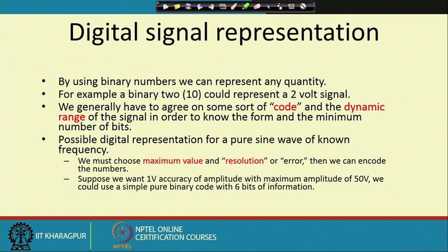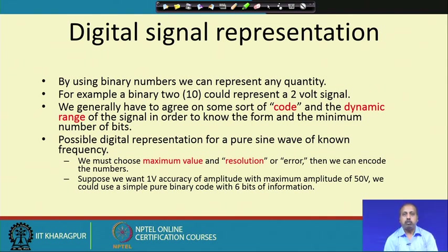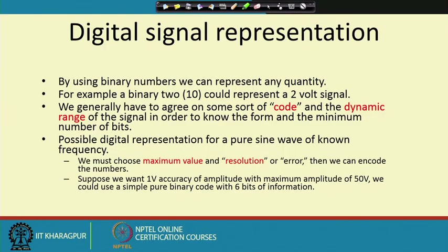We must agree on some sort of coding, and we need to know the dynamic range of the signal we want to represent. Whenever we represent a number, we dedicate a certain number of bits for that purpose. Using that many digits, we cannot represent arbitrarily high numbers. If I have space for only 3 digits, I cannot represent 2556, which requires 4 digits. This way, we think about the range — the dynamic values that a signal can take — and accordingly decide the minimum number of bits needed for storing that information.